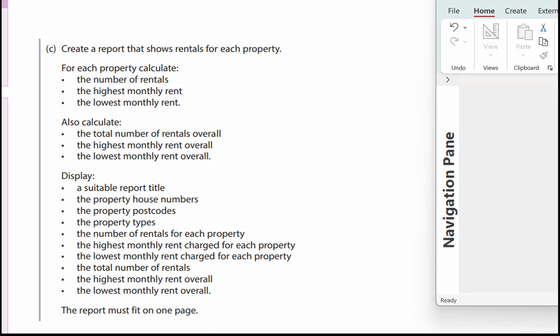This is the fifth video in the letting agency database series. In this one we're going to look at creating a report. Let's just recap on what we've got to do: we need to create a report that shows rentals for each property. For each property, calculate the number of rentals, the highest monthly rent, and the lowest monthly rent. Also calculate the total number of rentals overall, the highest monthly rent overall, and the lowest monthly rent overall.